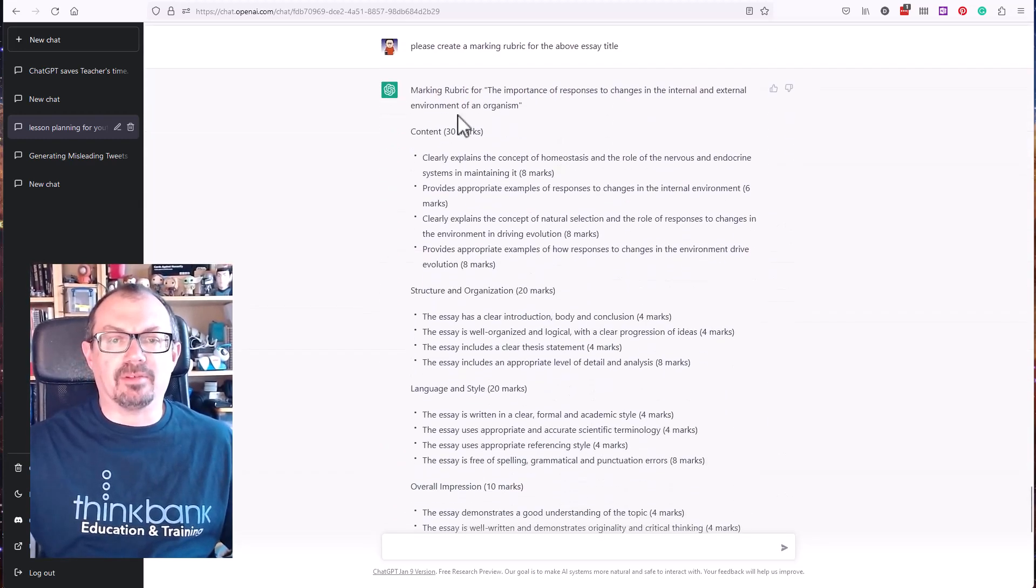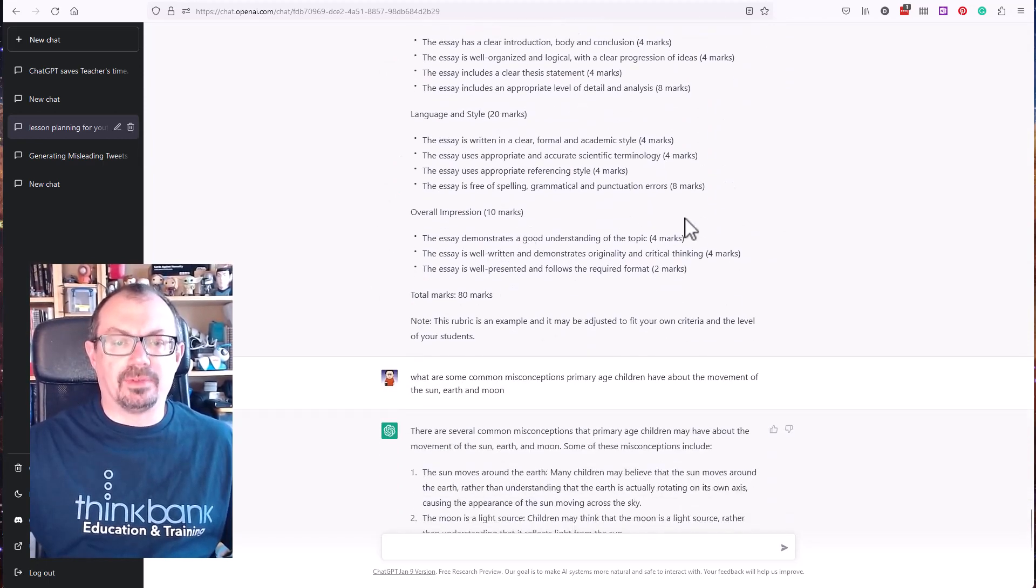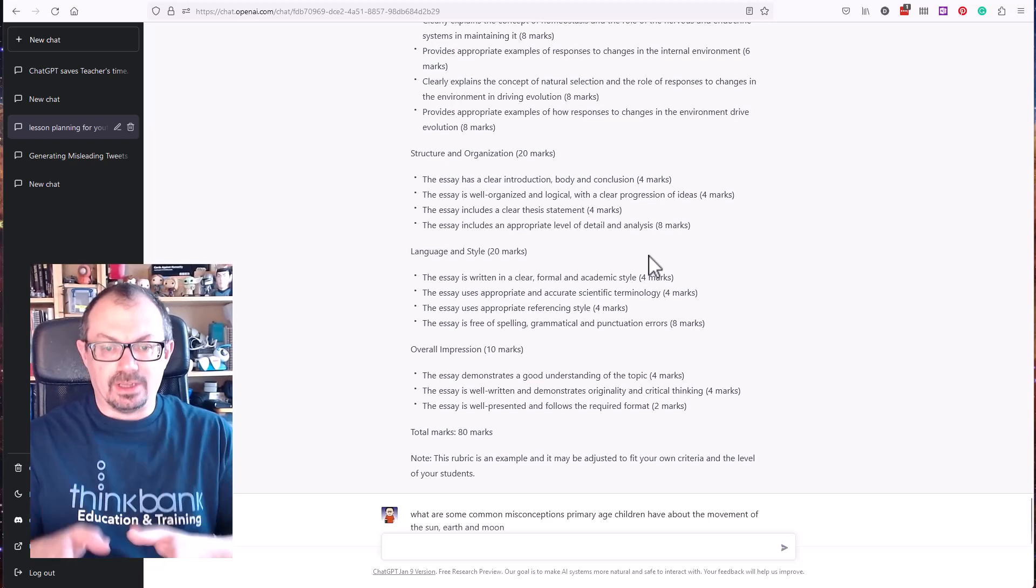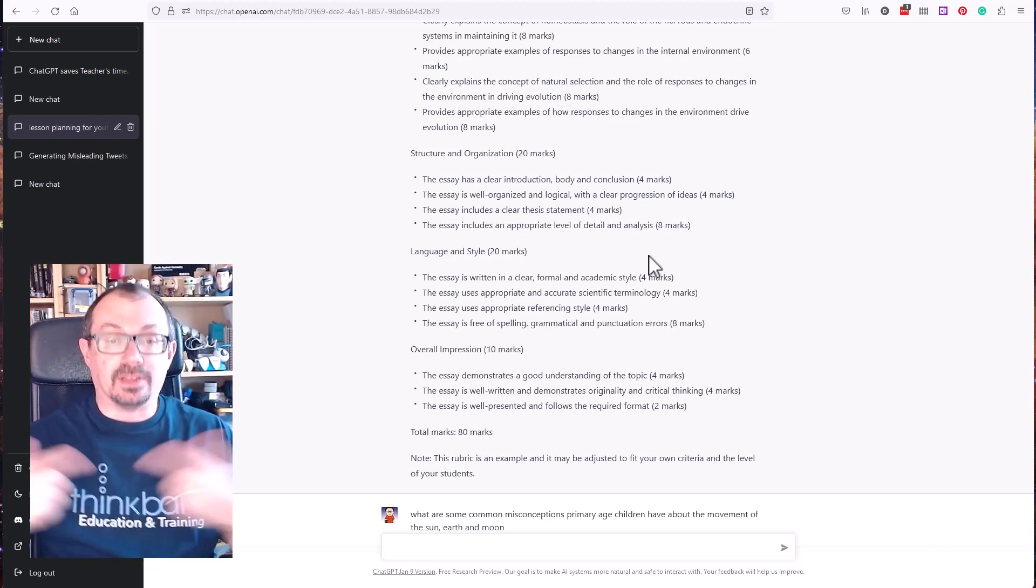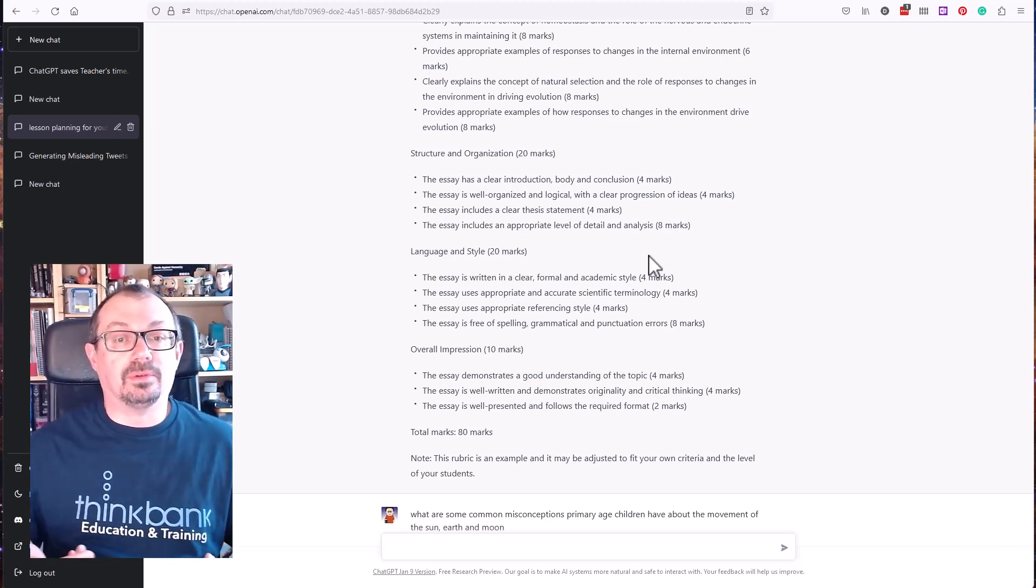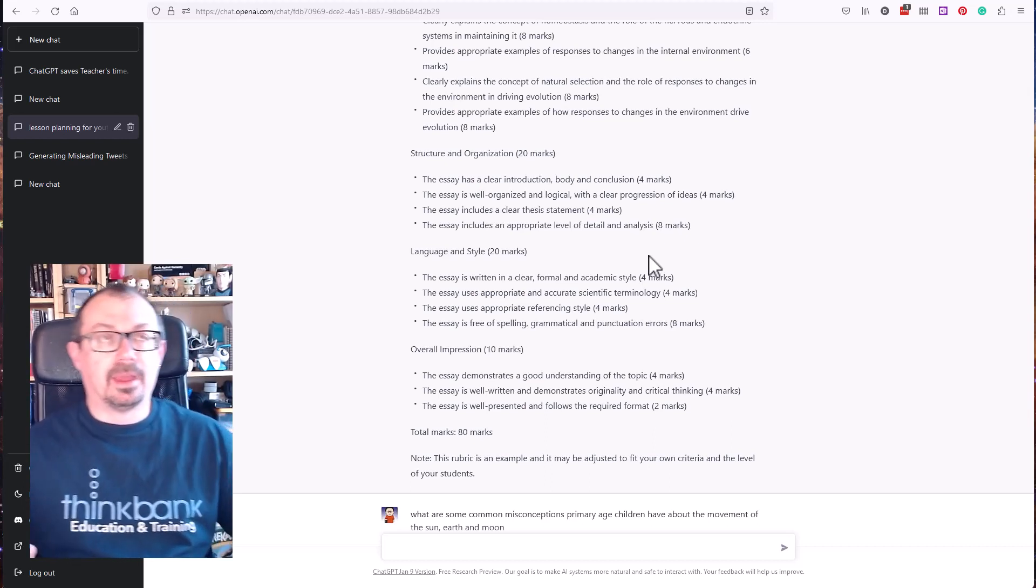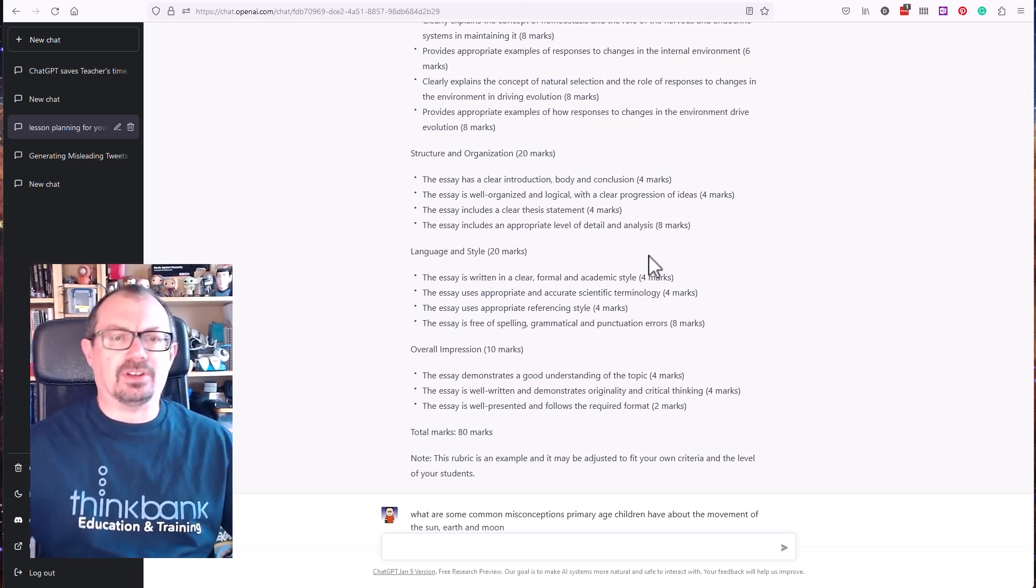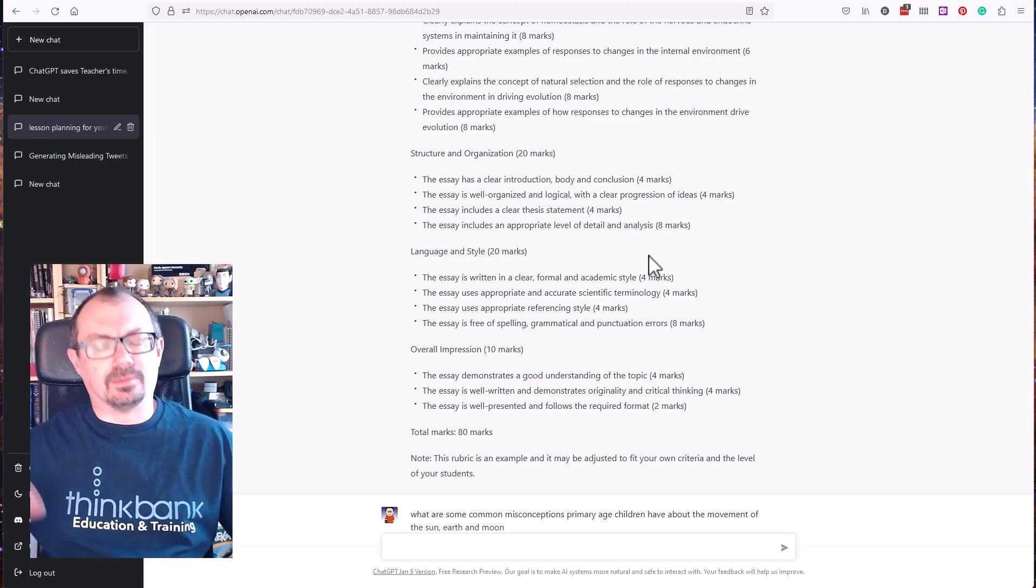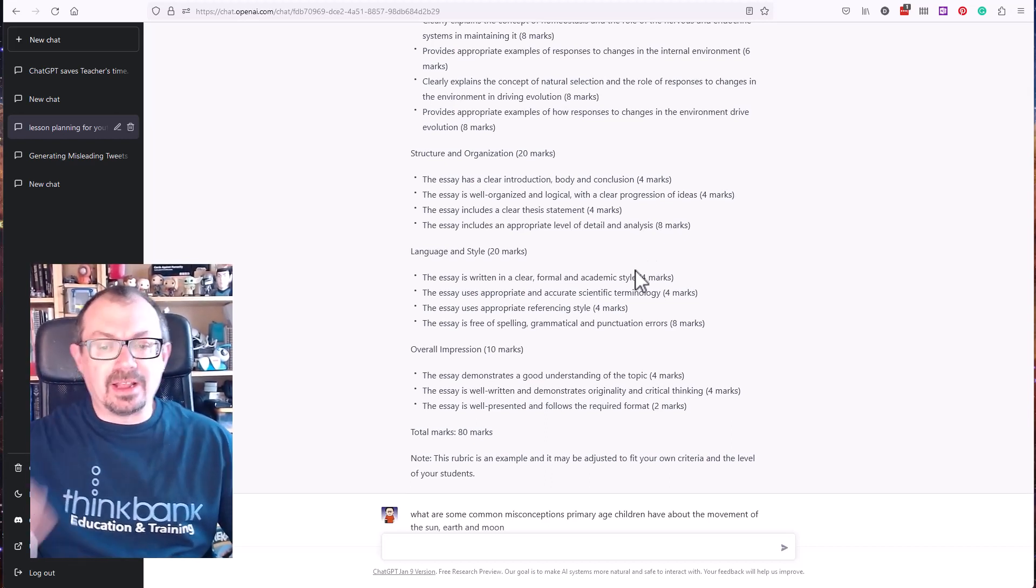And then I asked it to create a marking rubric for the essay title. So it then gave me a marking rubric for that. So what's the marks, 30 marks, 20 marks for this, 20 marks for that, 10 marks for that. So again, you can then use that to mark the essays. Being aware that this tool is out there and available, there's a very good chance your students will be using this tool or could be using this tool to write essays. So you need to have that in mind. And there are tools becoming available that will look at essays students have done. I think things like Turnitin is going to start to look for the fingerprints of AI within some of the essays. So you do have to bear that in mind, students can be using this as well.